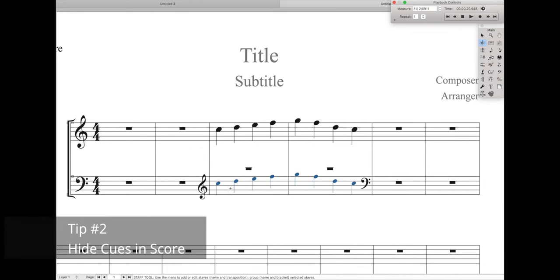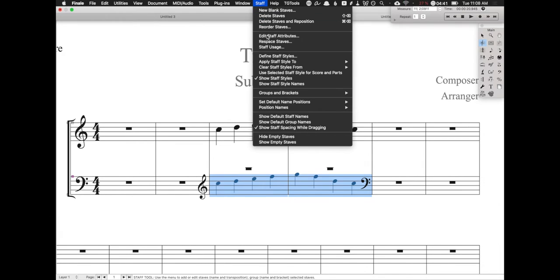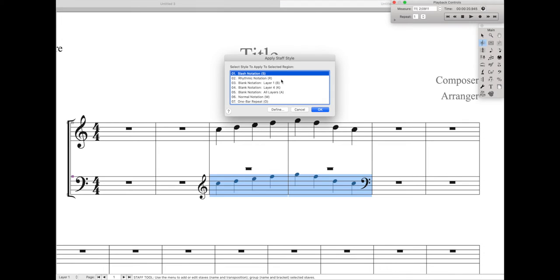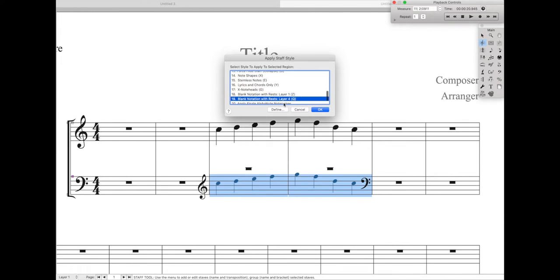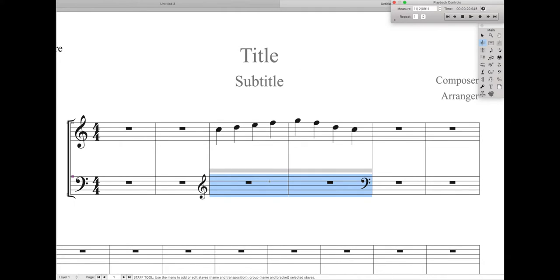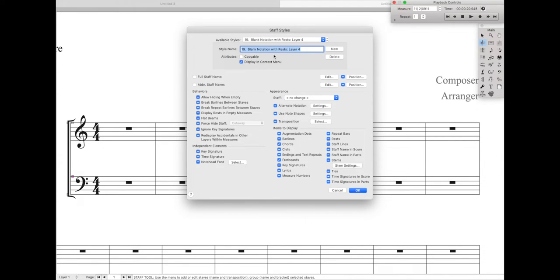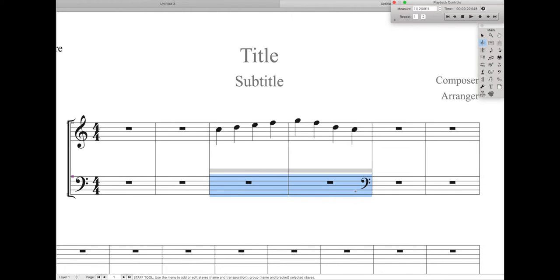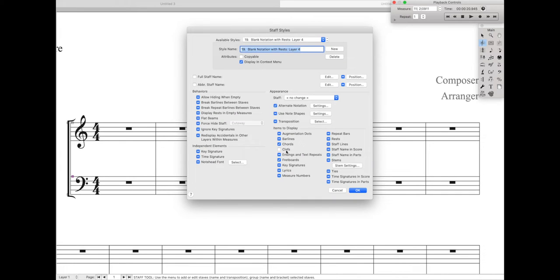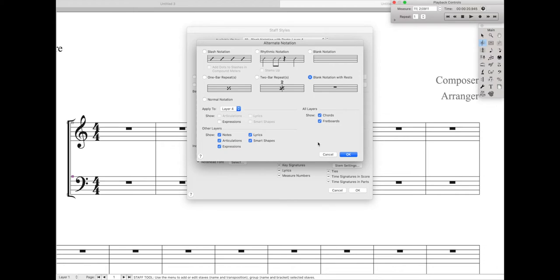Now what if you want to hide these cues in the score but still display them in the part? Go to your staff tool, then go to staff styles, apply staff style to current score or part. Go down to staff style number 19 — blank notation in layer 4 with rests — and hit apply. You'll notice that the notes are completely gone, but the clefs still remain. So go to staff, define staff styles, make sure staff style 19 blank notation with rests layer 4 is selected, and then deselect clefs. Now save this staff style to your document styles or templates, and most of the clefs will automatically be hidden any time you apply this staff style to a cue. If you have cues in other layers, just go back to the staff style definition, click on settings next to alternate notation, and apply these settings to the layer of your cues.